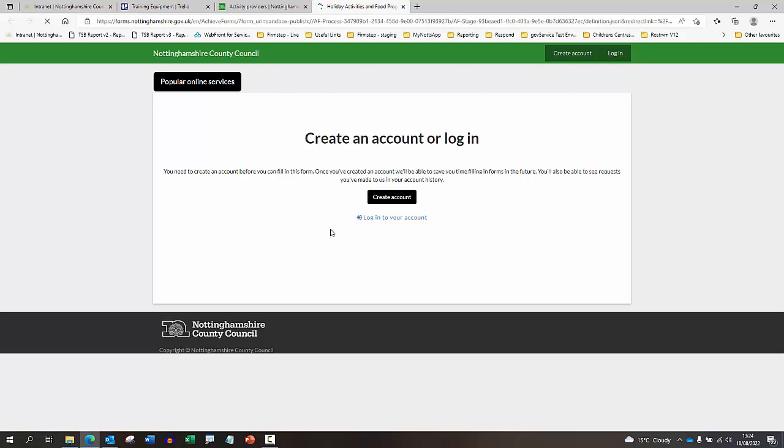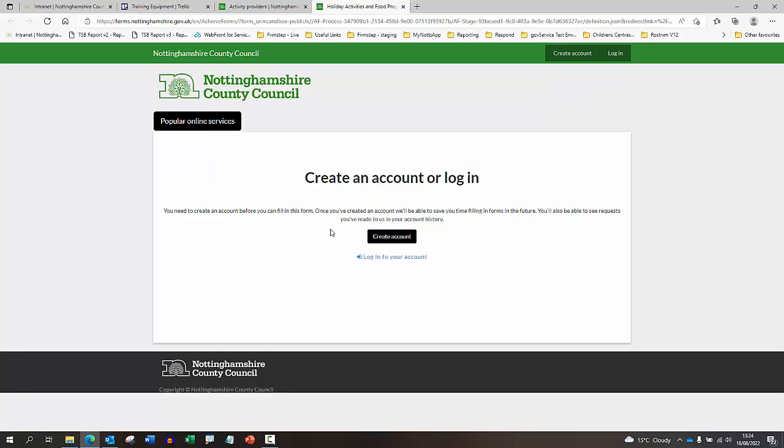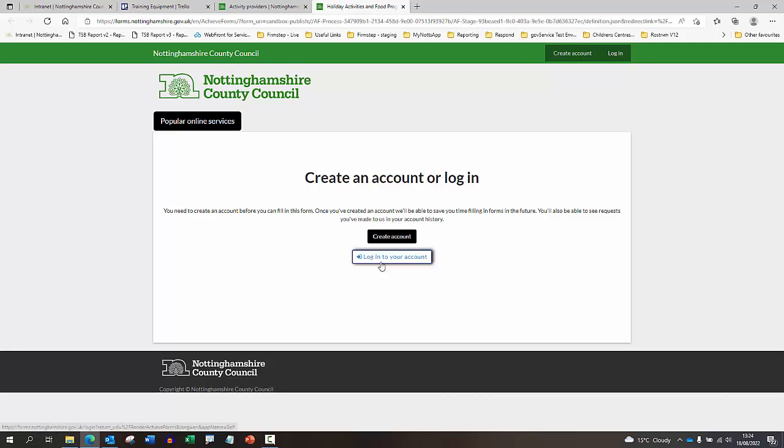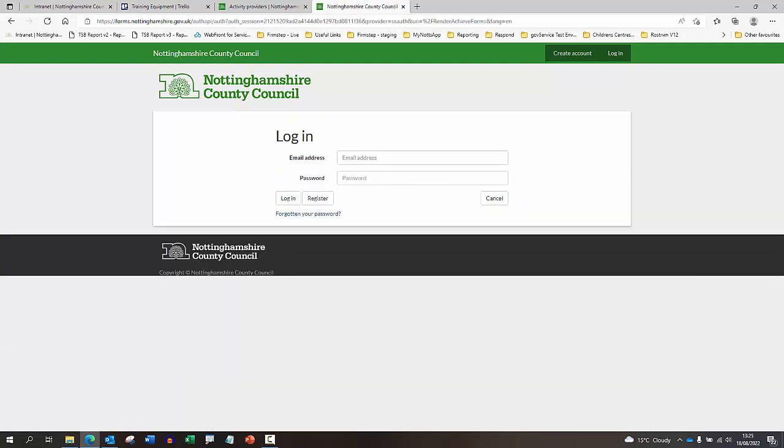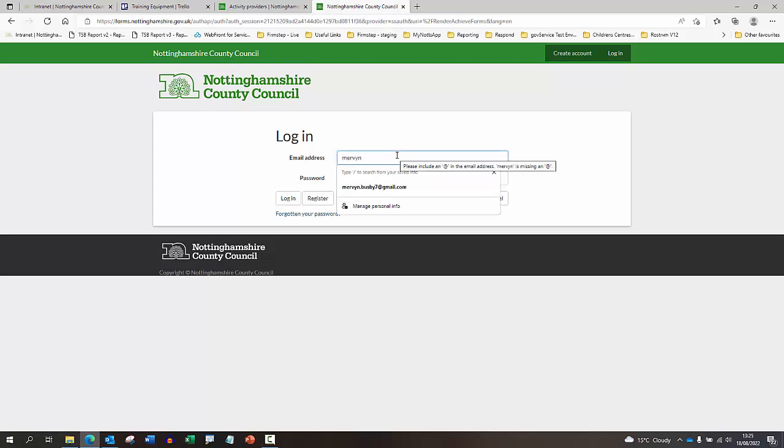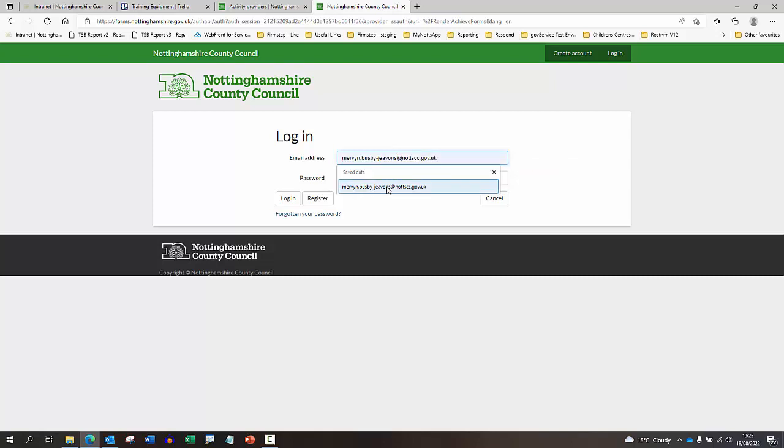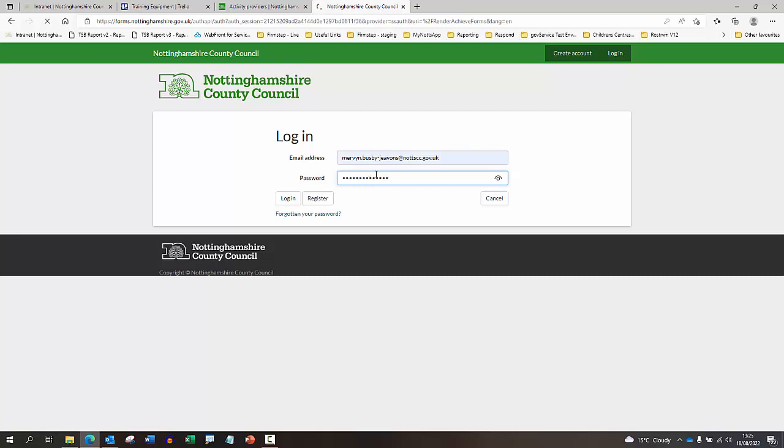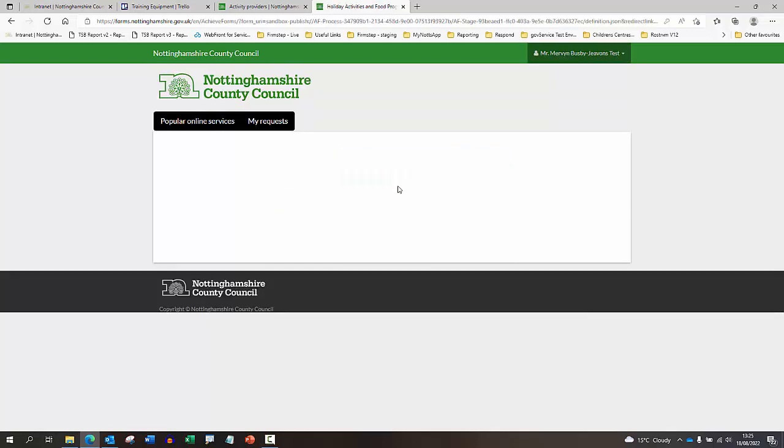You'll be prompted at this stage to either create an account or if you've already registered for one, you'll be prompted to log in. I've already got one so I'm just going to log into the account. You'd populate your email address and then your password. I was just logging us in at the moment.